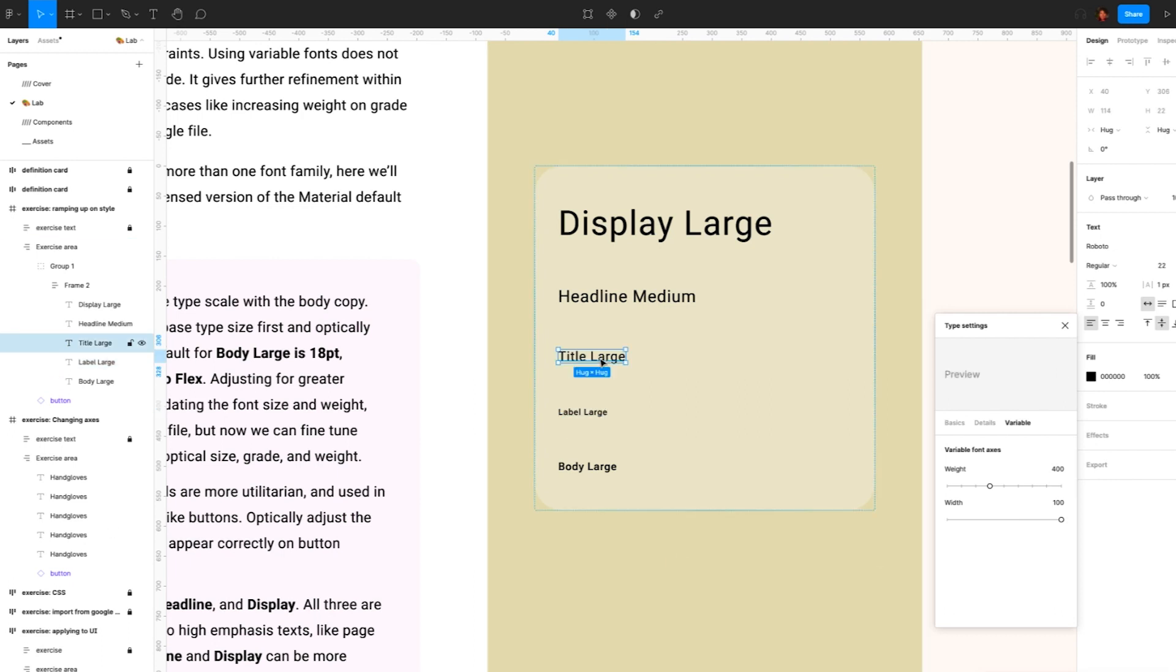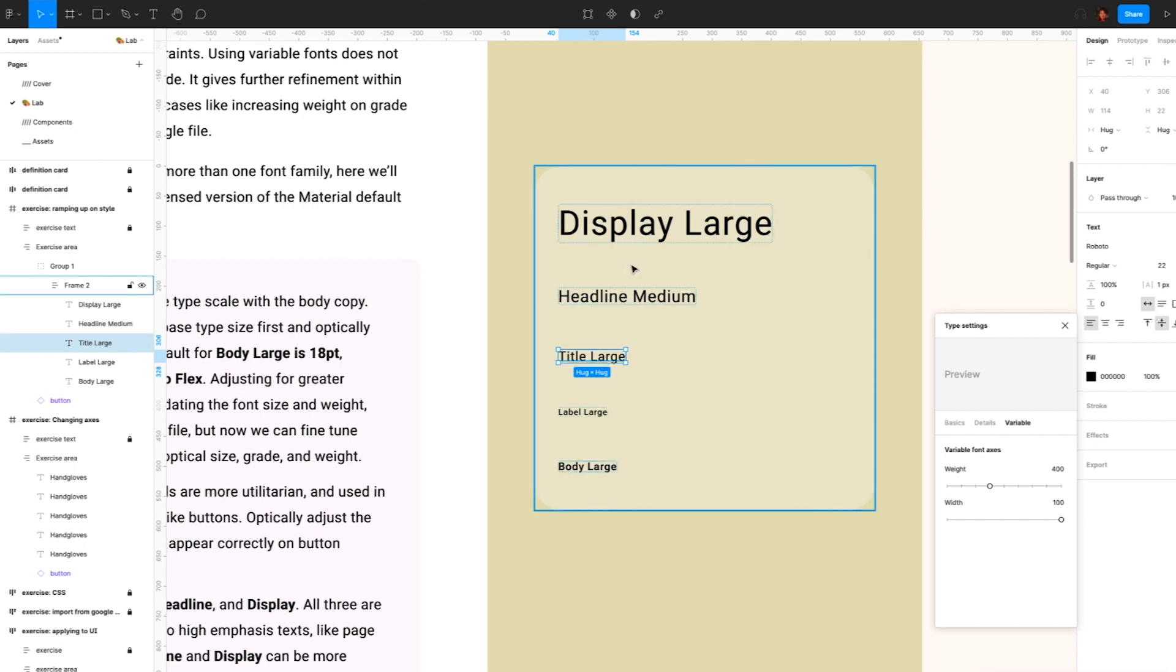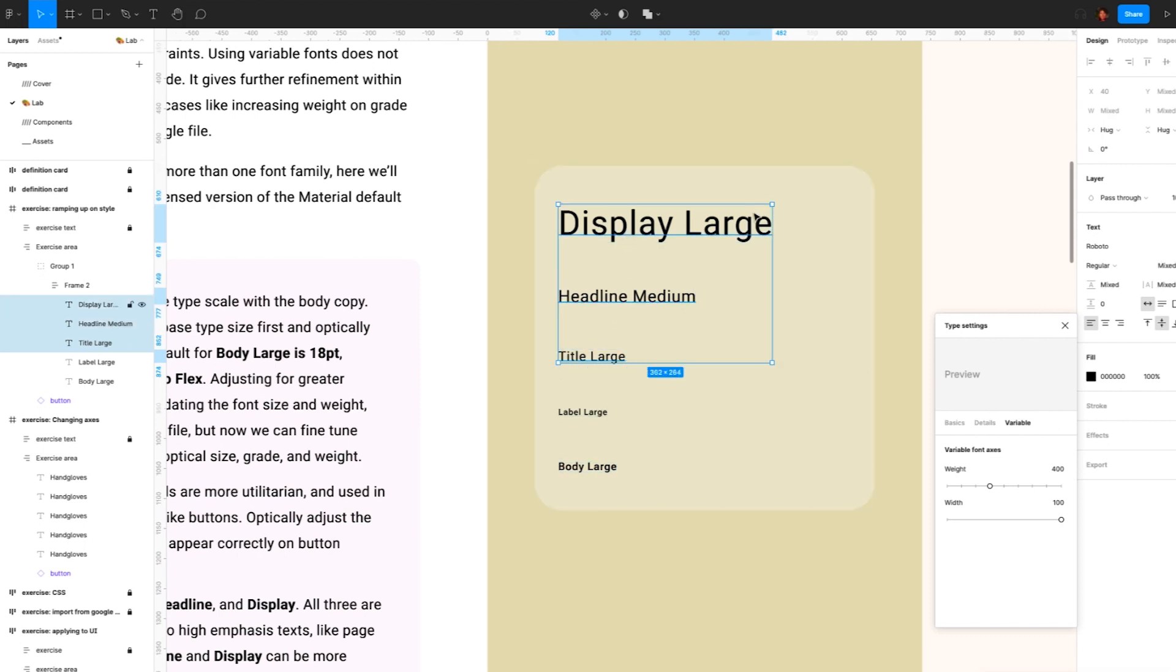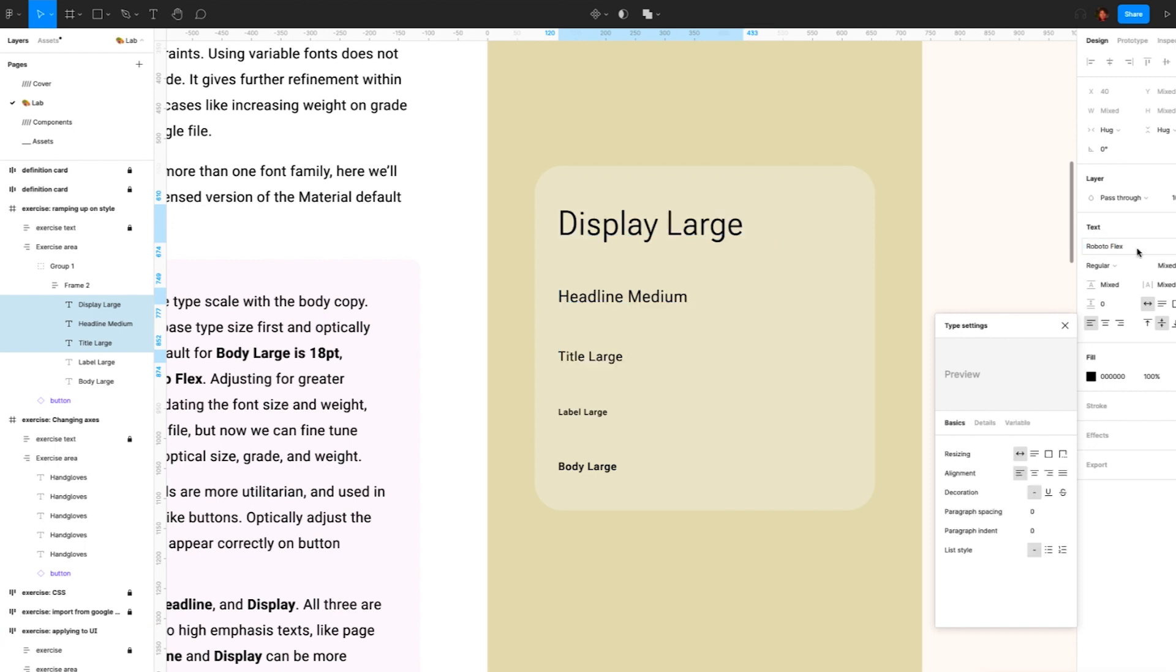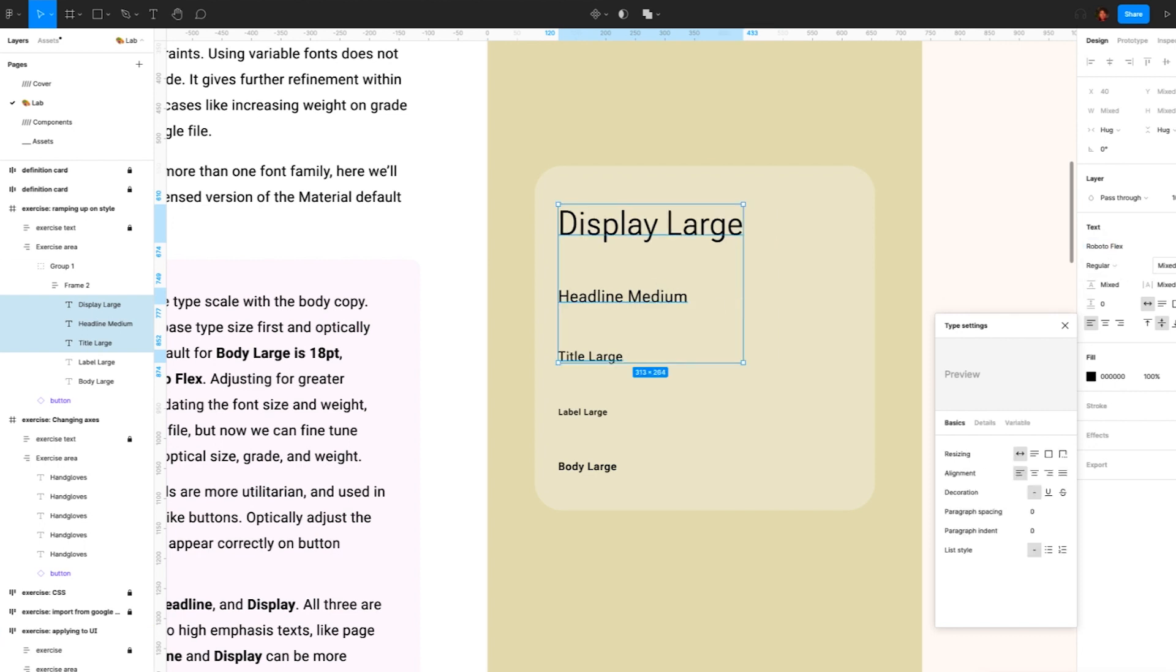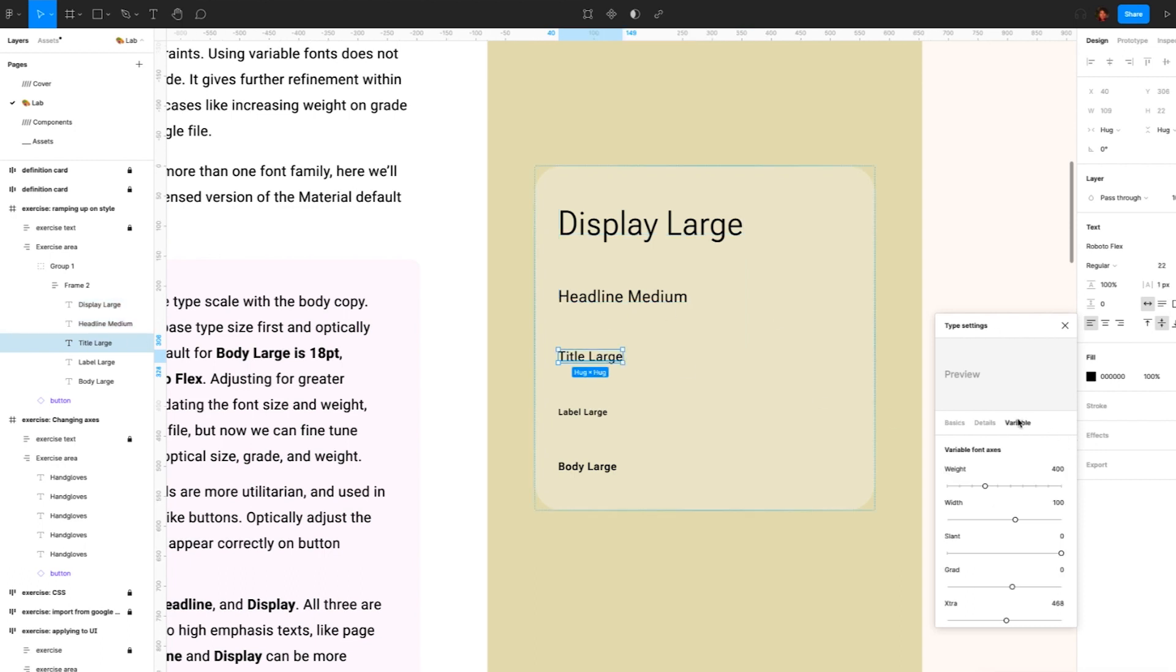So now we'll keep refining the title, headline, and display. All three are used for shorter, medium, to high emphasis text like page titles and sections. Headline and display can be more expressive because of their size and high emphasis. Feel free to play around with all of the axes here. So we'll select all three and make sure they are using Roboto Flex.